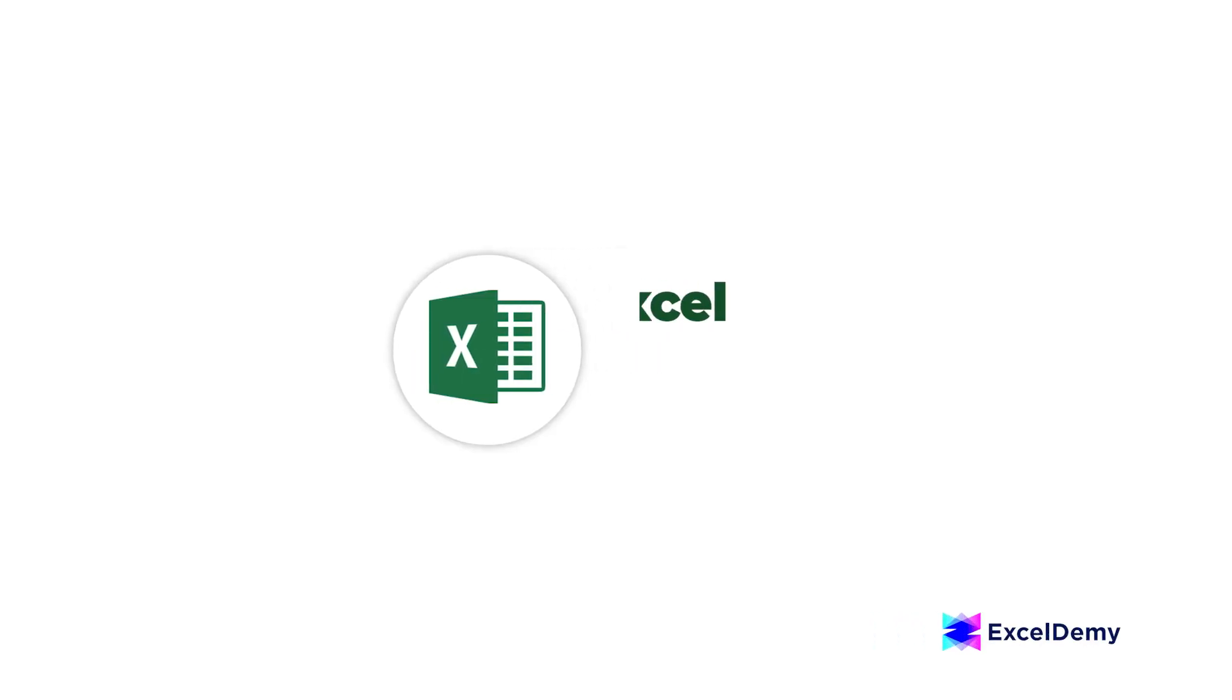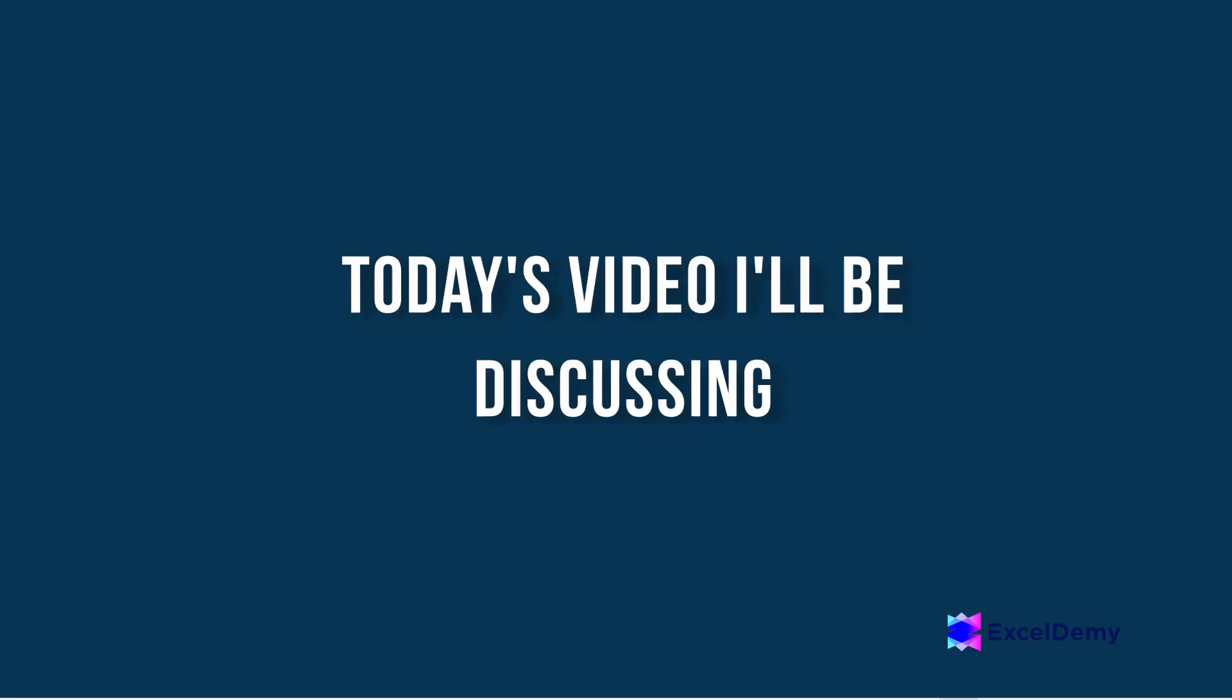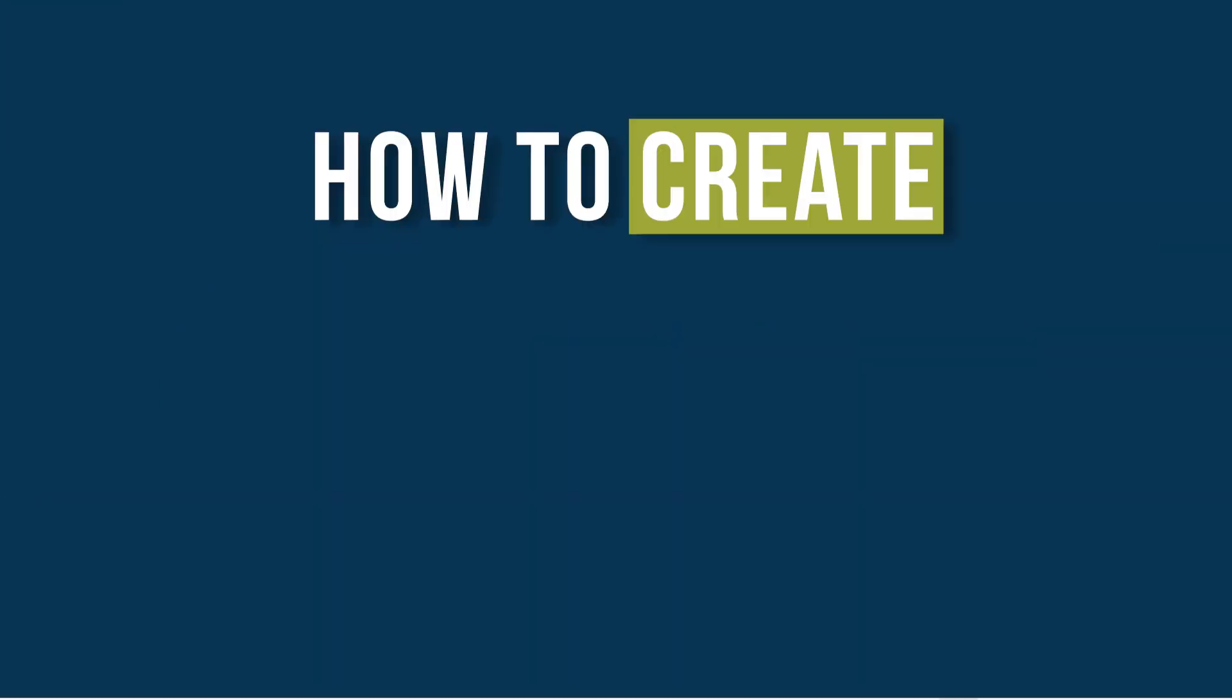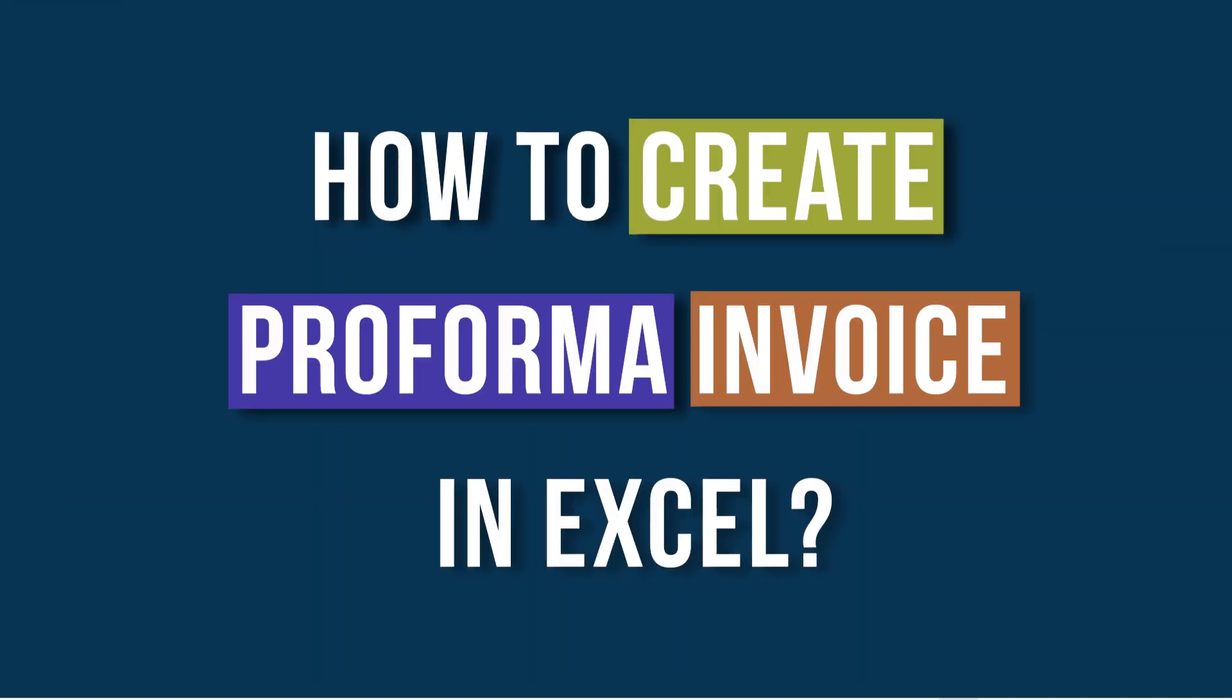Hi there, welcome to Excel Demi, where you can learn to use Excel and solve Excel VBA-related problems. I'm Ishraq Qadir and in today's video, I'll be discussing a step-by-step guide on how to create proforma invoice in Excel. So, let's get started.